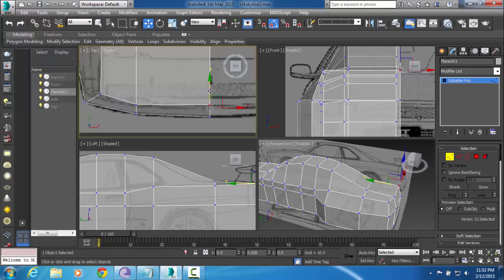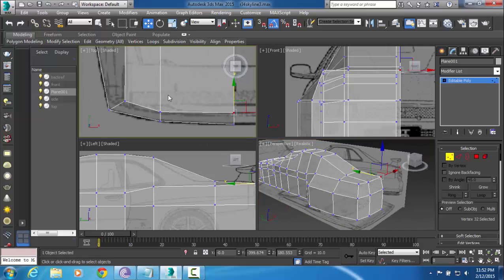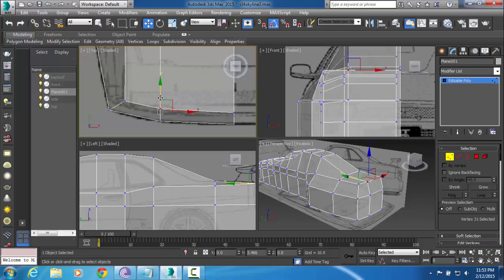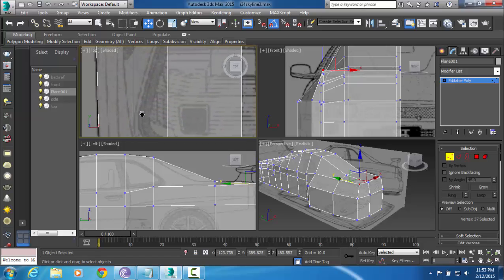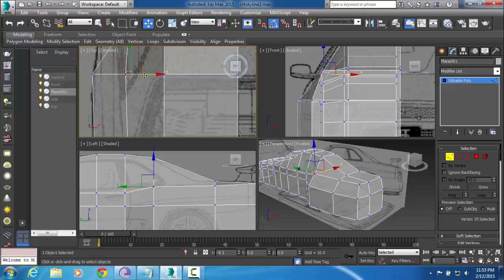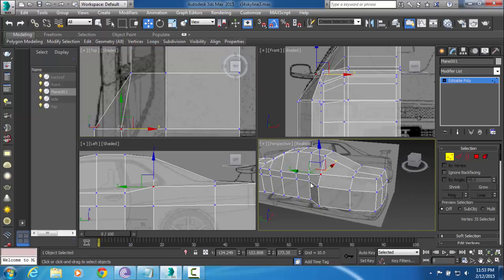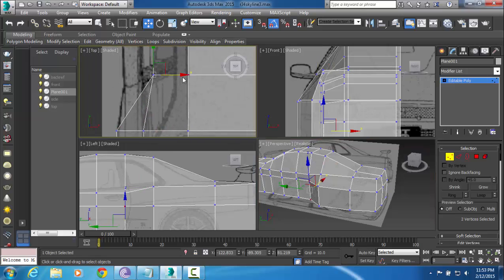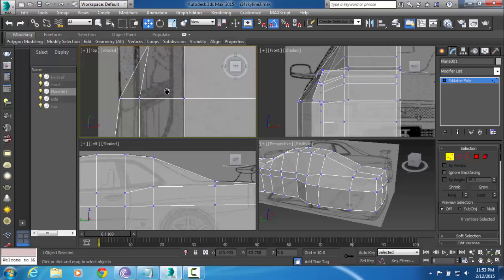Right above the front bumper and at the end of the rear trunk, I'm going to be aligning this vertex selected right here. I'm really just kind of shaping this as I go along.